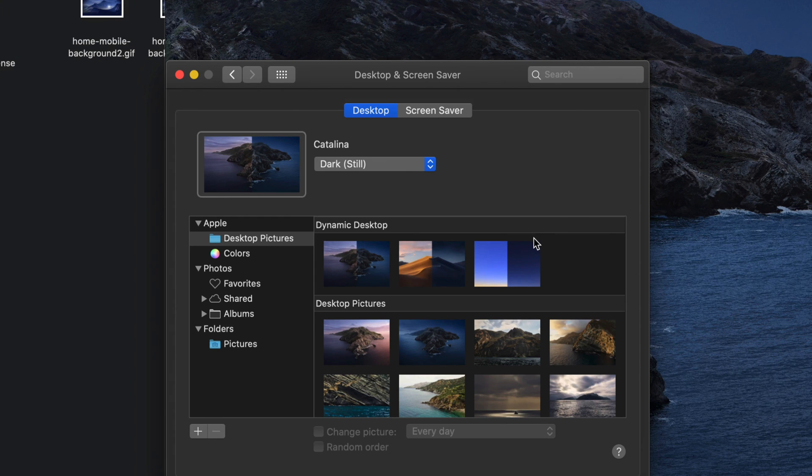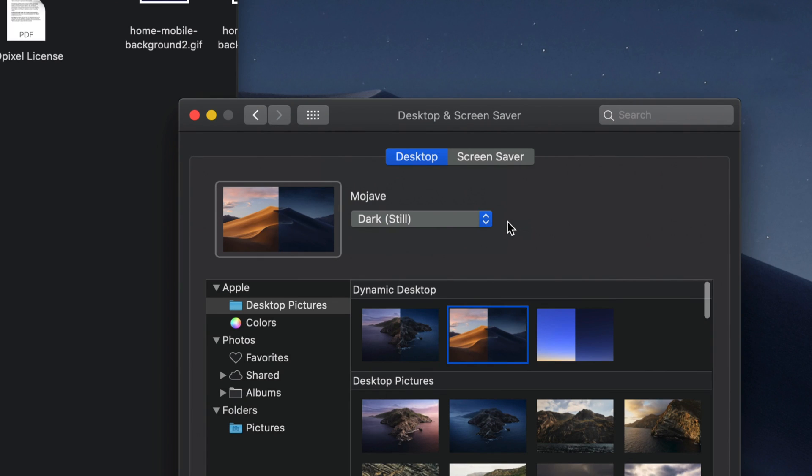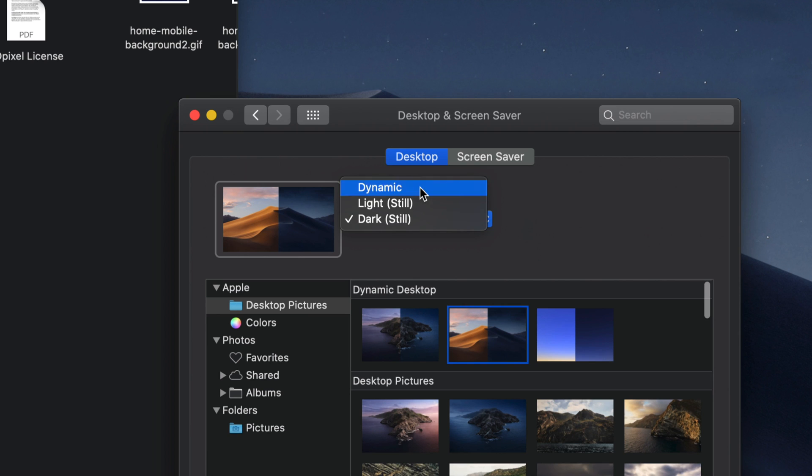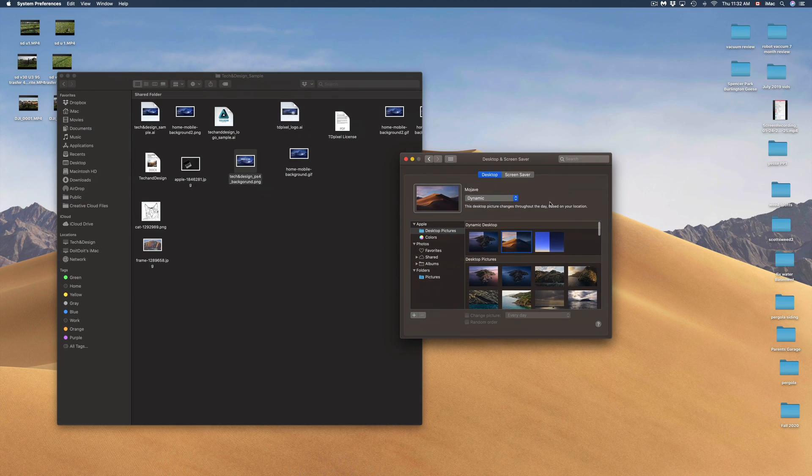Keep in mind there's other options here as well. We have Dynamic Desktops. For example, if I click on this one it's just going to change from a light background to a darker background at night time. And of course to make that happen I do have to select this very first option and change it to Dynamic.